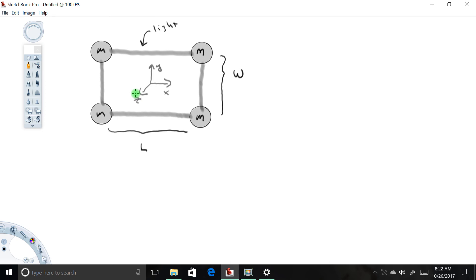We're going to calculate three different moments of inertia for this system: the moment of inertia about the x-axis, the moment of inertia about the y-axis, and the moment of inertia about the z-axis. Let's take them one at a time — moment of inertia about the x-axis, Ix.